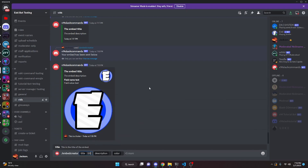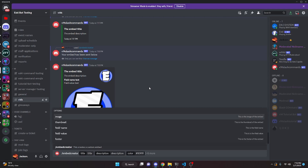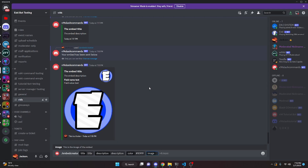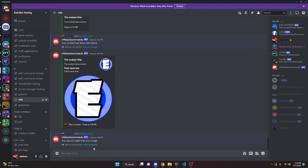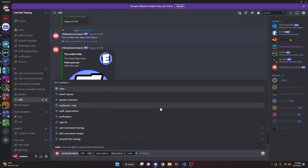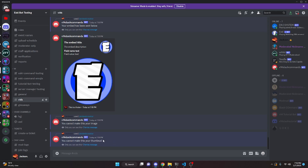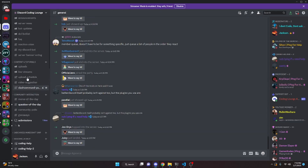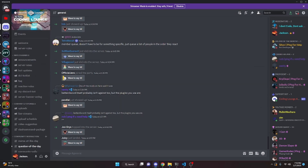Now we test an invalid image. Running embed creator with a title, description, color, and putting something like 'this is an image' as the image value — sending it gives: 'You cannot make this your image.' The same validation applies for an invalid thumbnail. If this was helpful, go ahead and leave a like and subscribe, join the server in the description if you need help, and I'll see you in the next video.